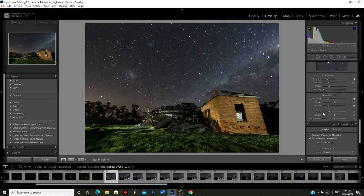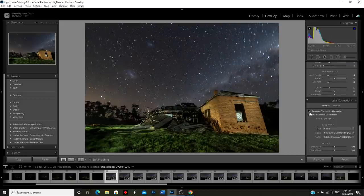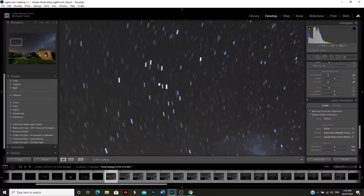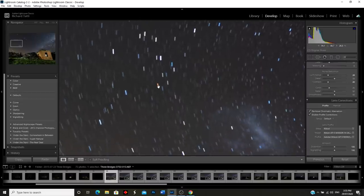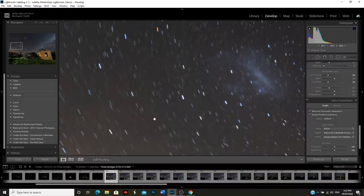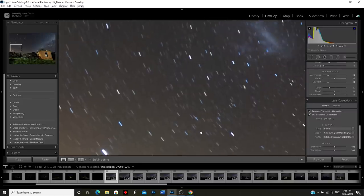I've done a little bit of adjustments already to these images just to save time. I've dropped the highlights, increased the whites, and gone down to noise reduction: luminance plus 20, contrast plus 20. I've also ticked both boxes - remove chromatic aberration and enable profile corrections. Let me zoom in on this section of the sky and you can see there are definitely little trails of the stars. This is only three minutes - if you went longer they'd be longer trails.